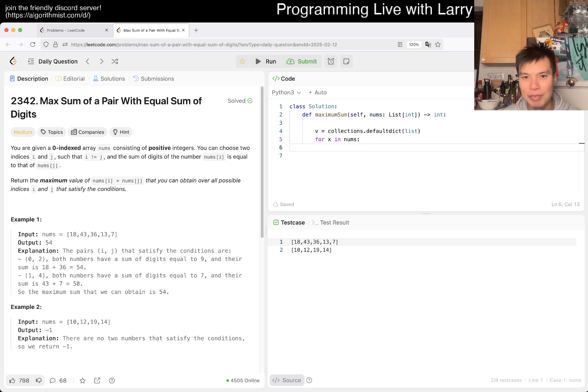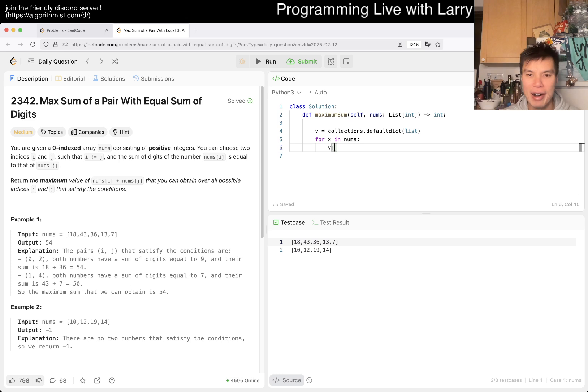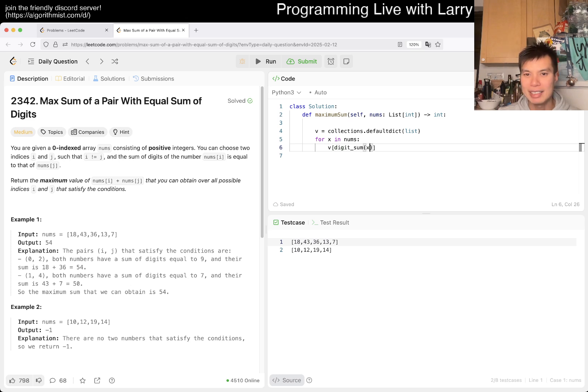What I was going to do is you can do V of digit sum of X dot append X. And then at the end, we could do for Q in V.